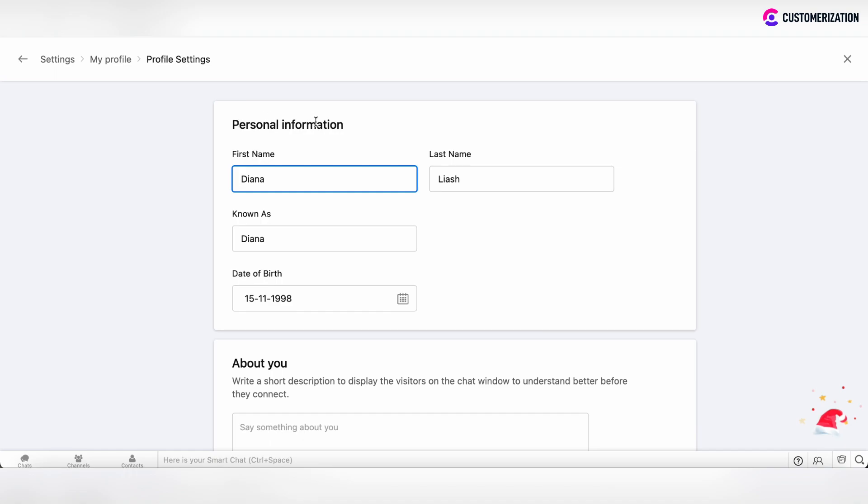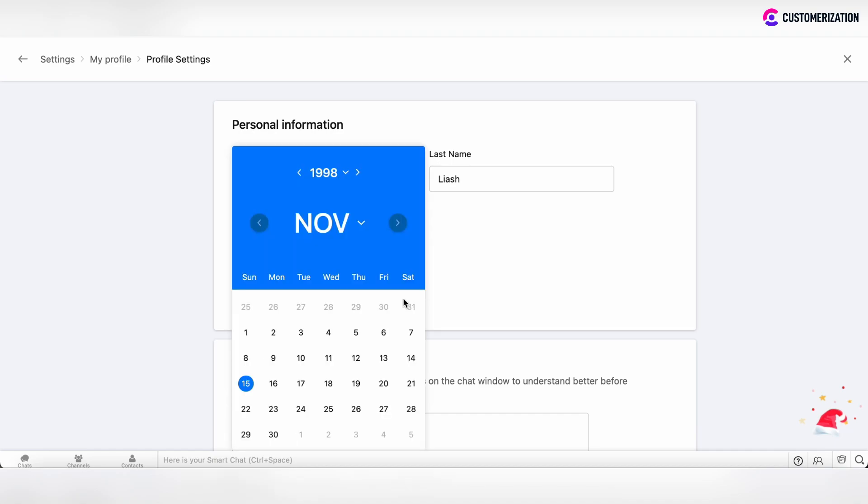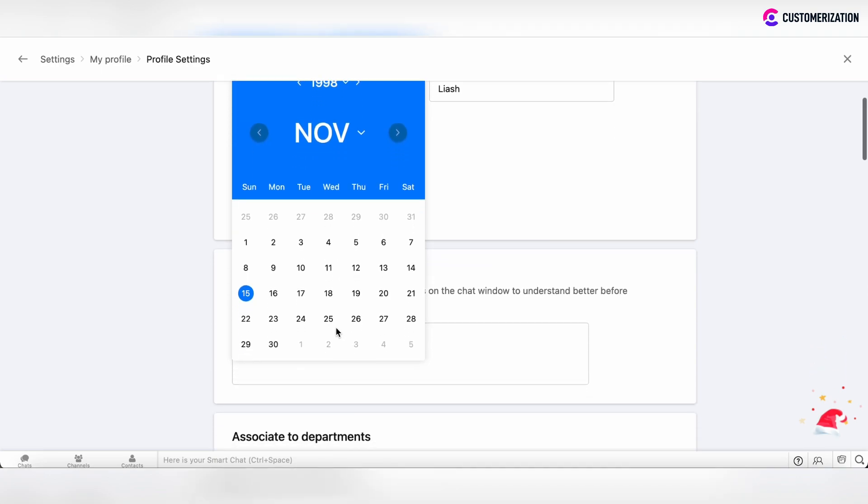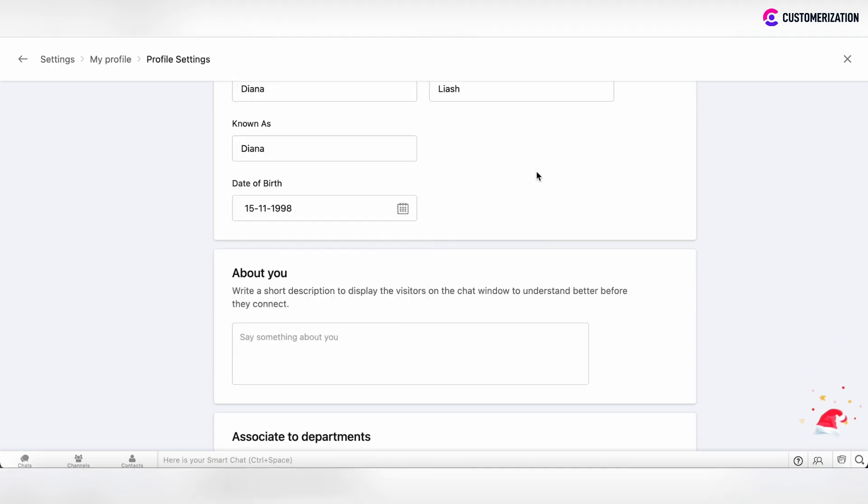In the Personal Information section, you can set or update your first name and last name. You can set your Known As name and date of birth by clicking on the calendar icon and choosing the date.